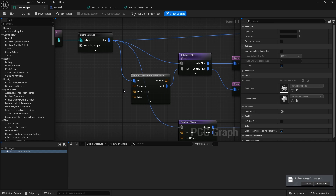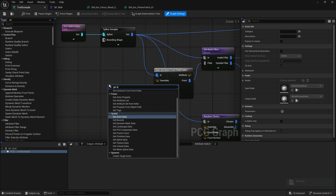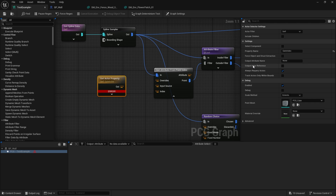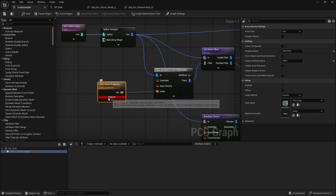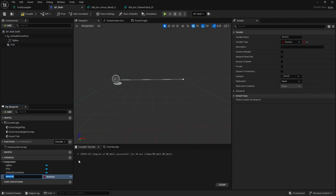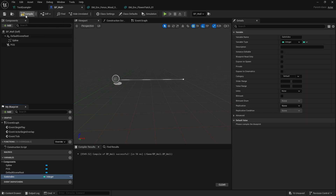To get our index from the actor, we use 'Get Actor Property'. For the actor we use 'Self' since that's where we get our spline data from anyway, and we put in the name of the property - the name of the variable we're going to have - so let's call it 'Gate Index'. The output we'll call 'Index' and plug that into the index pin. We'll get an error because the Gate Index value doesn't exist on our BP wall yet, so let's go to our BP wall and add 'Gate Index' as an integer.